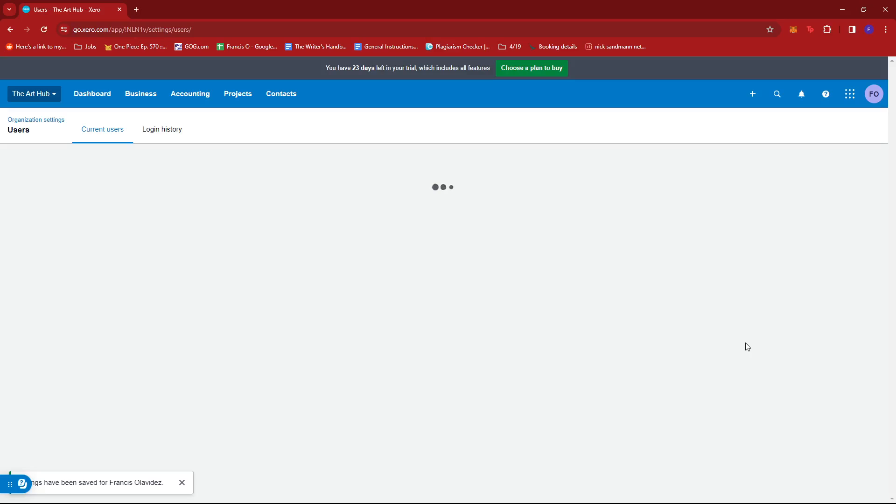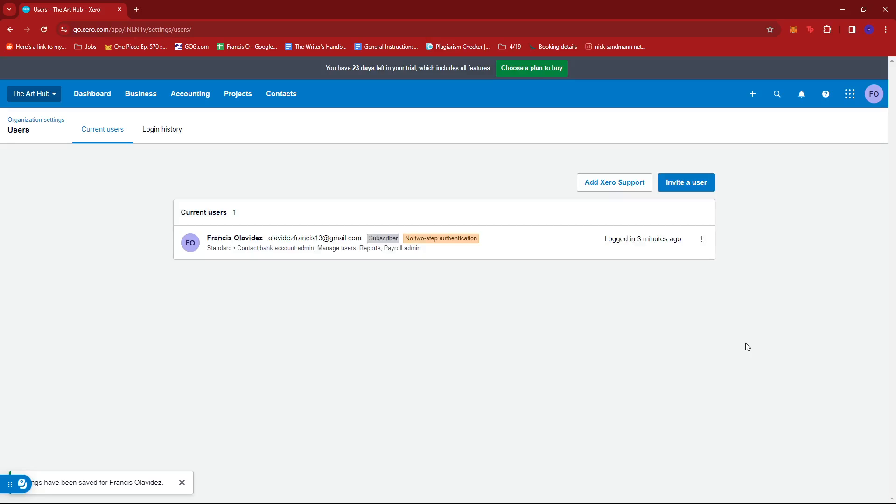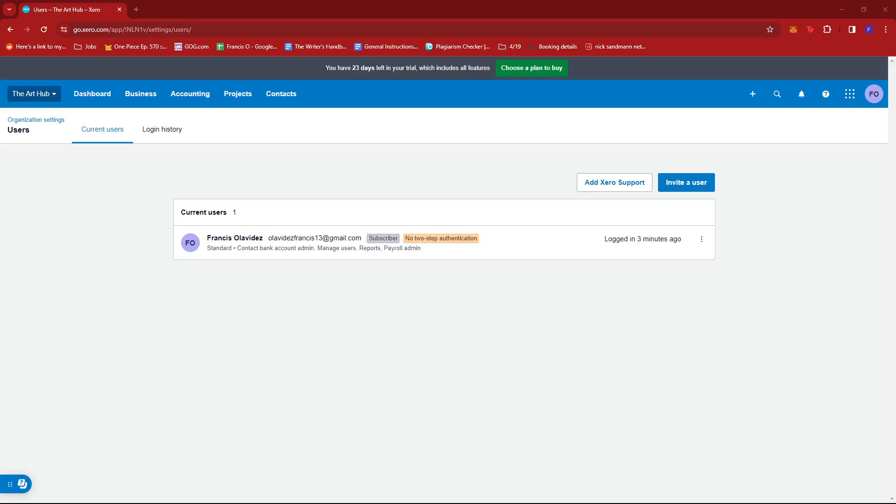The role should have been changed for that specific user. That's how we change user role in Xero. If you have any questions, please let me know in the comments below and I'll do my best to help you out.